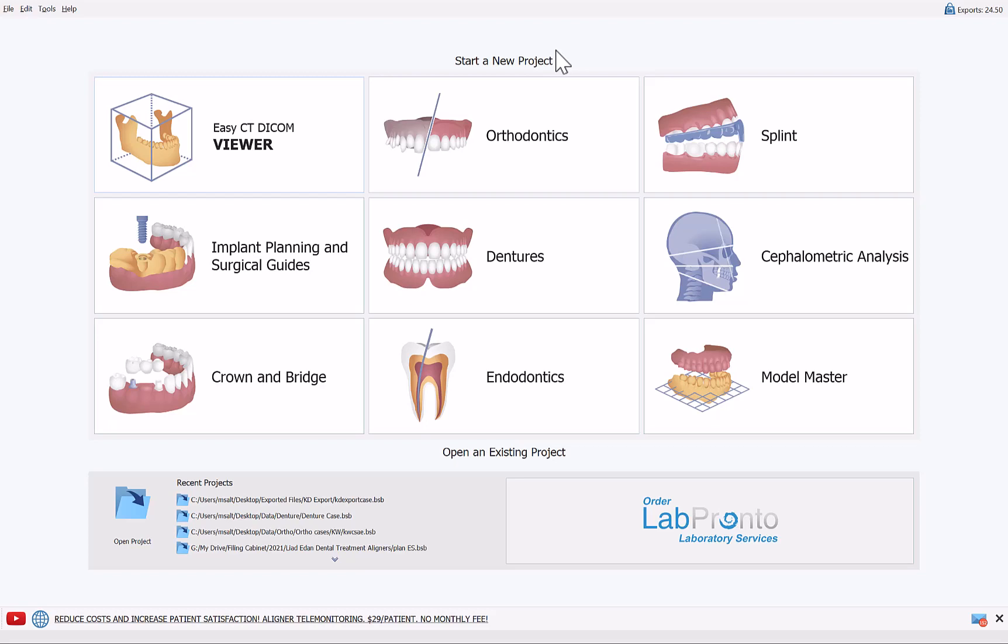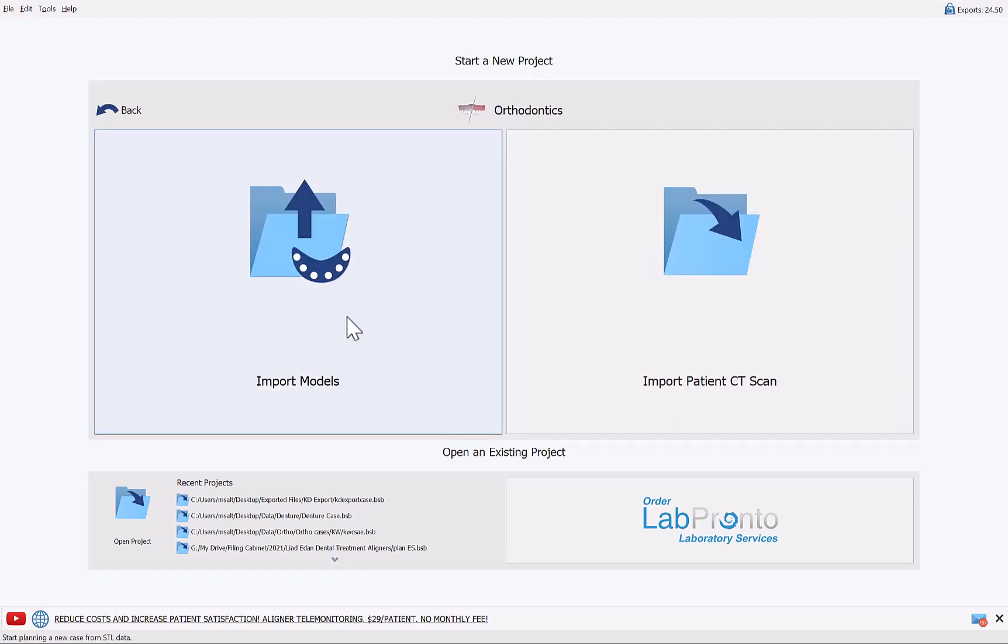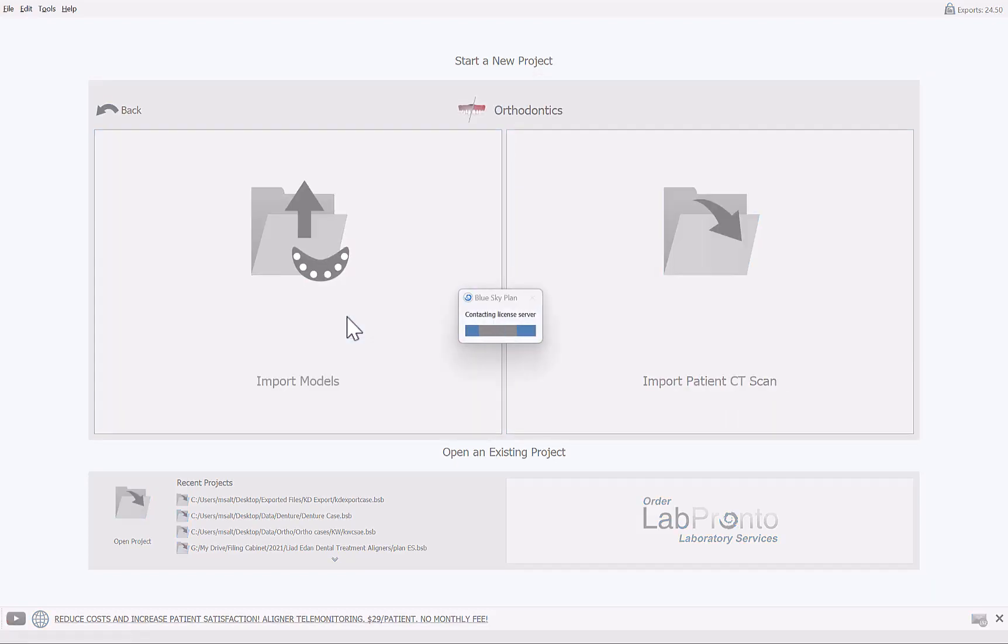We're going to start the process with the first step in the orthodontics module and we're going to use the orthodontics module to separate the teeth from the gingiva. So we're going to start by clicking orthodontics, aligners, and import models.